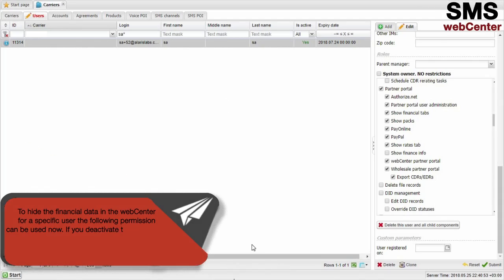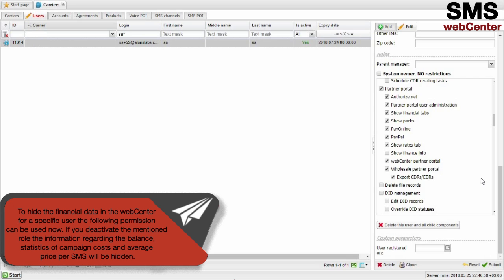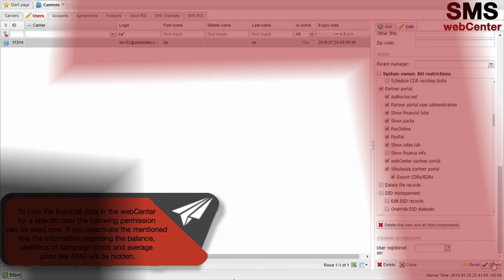To hide the financial data in the WebCenter for a specific user, the following permission can be used. If you deactivate the mentioned role, the information regarding the balance, statistics of campaign costs, and average price per SMS will be hidden.